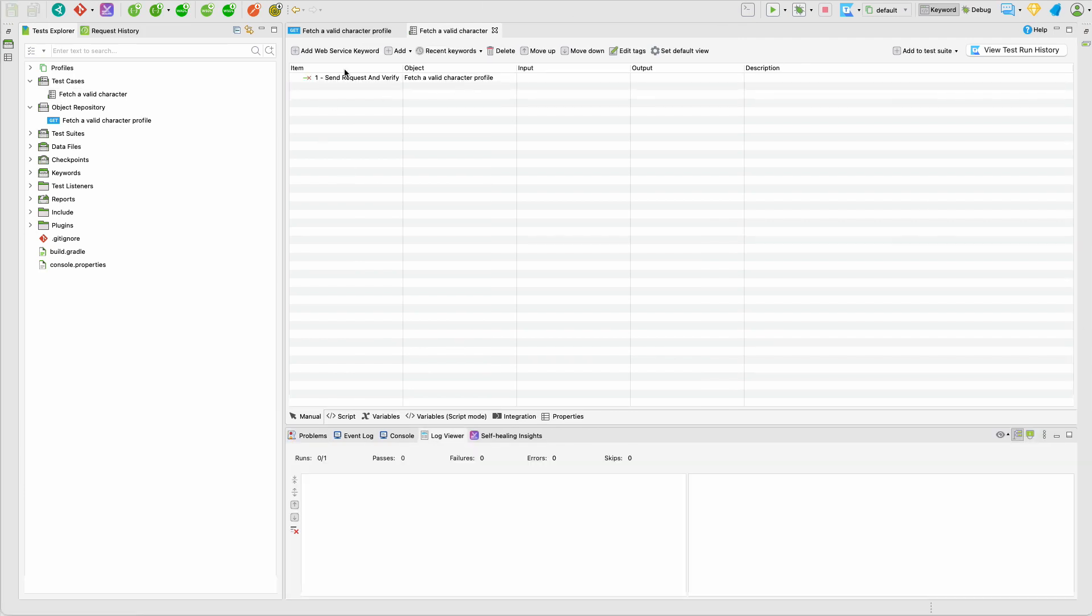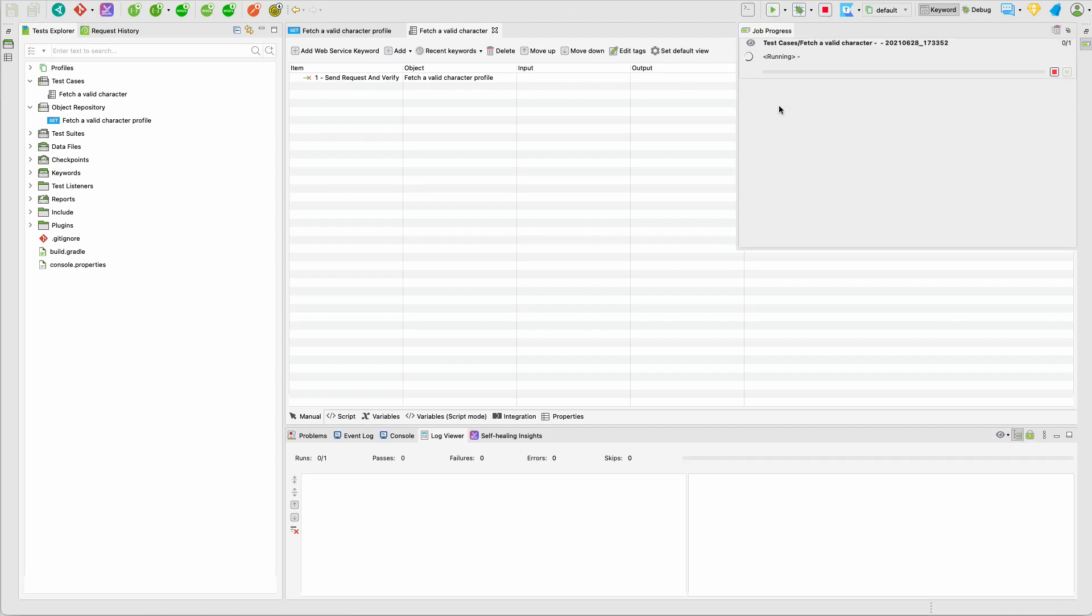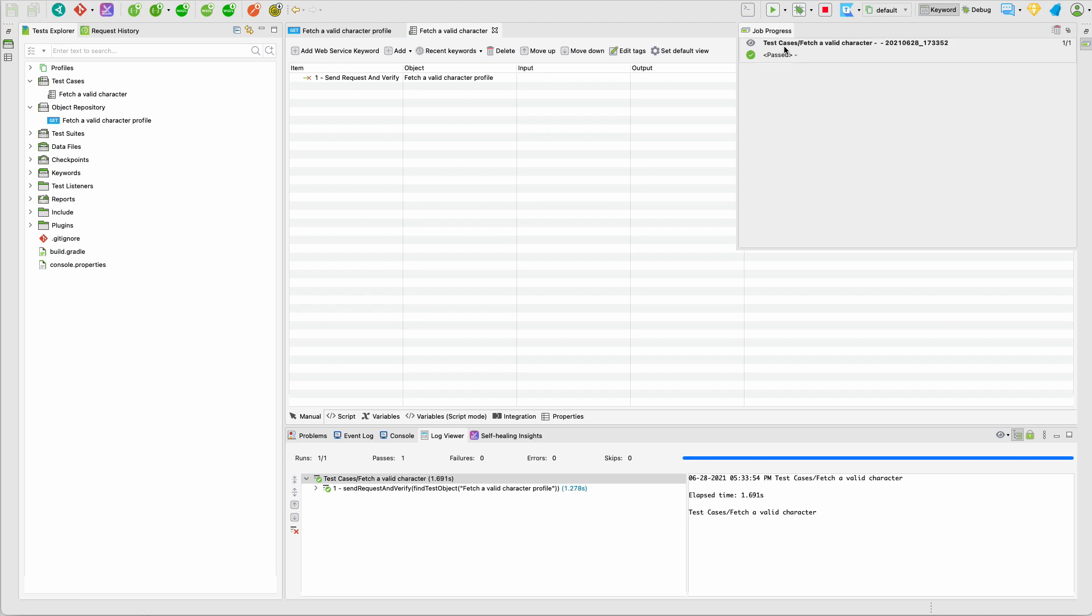So our test case is defined and now we have one step. Let's go ahead and run the test and see what happens. The test is running and it's passed now. In the bottom of the screen I can see that our validations are all good.